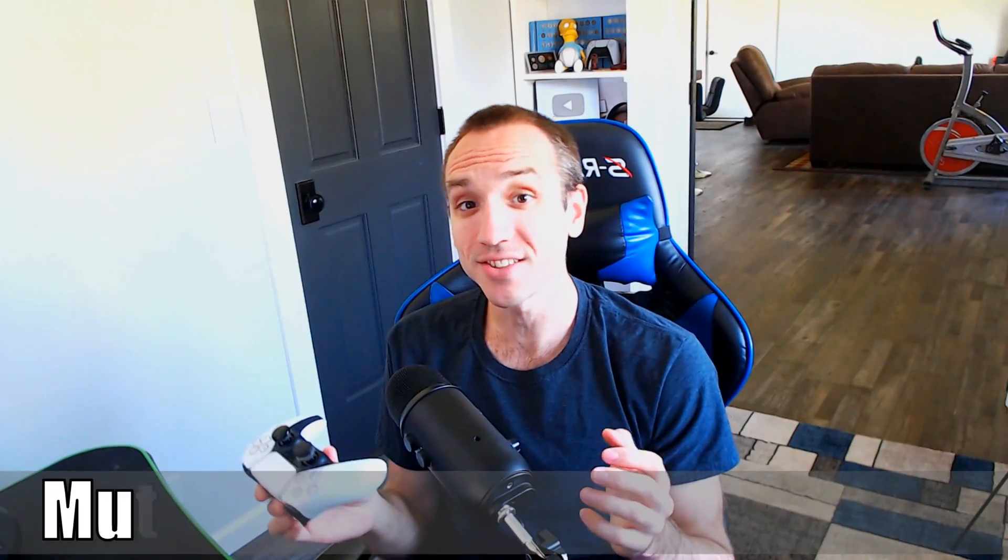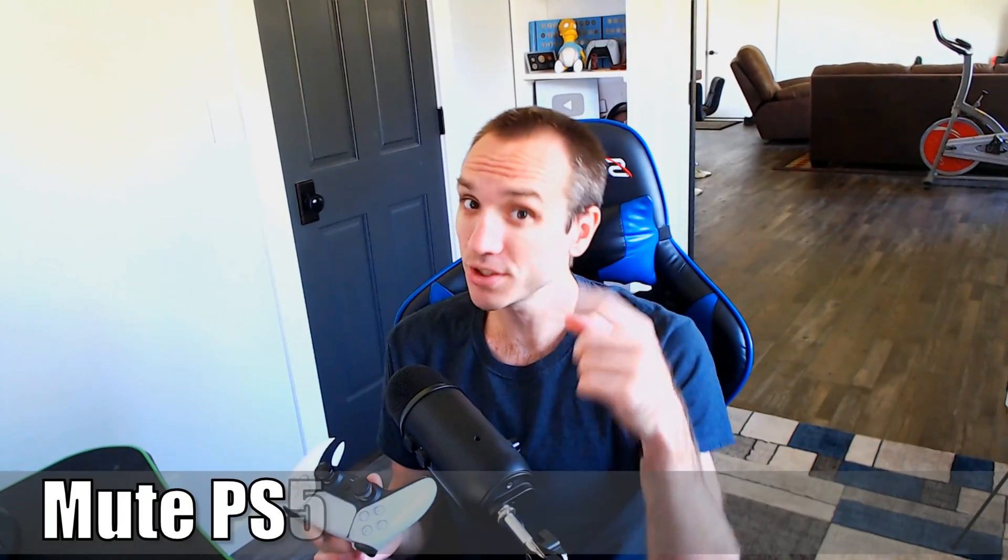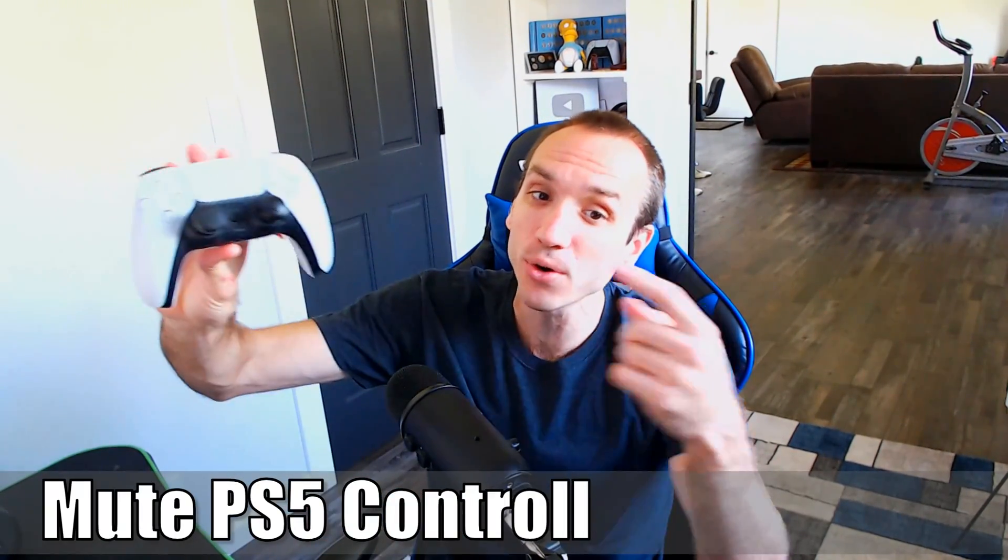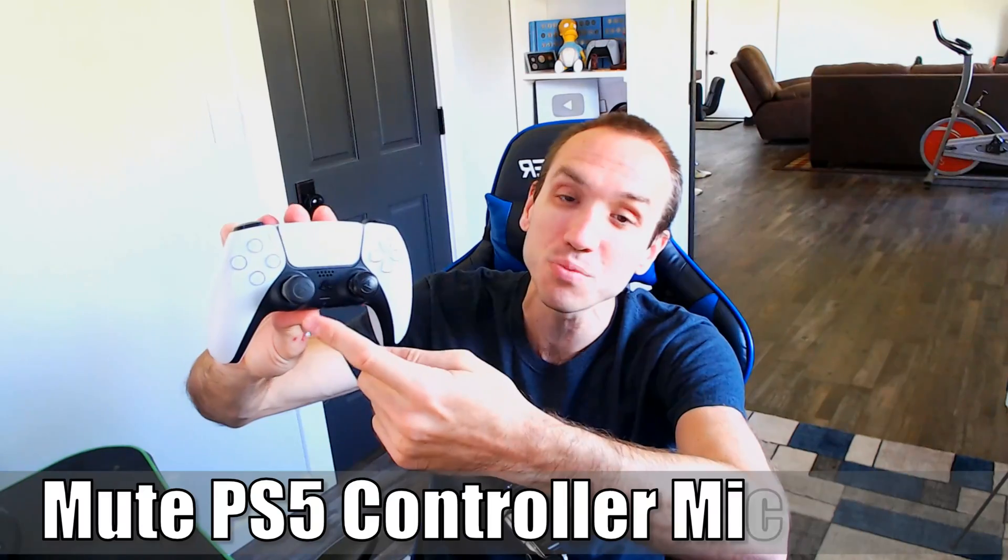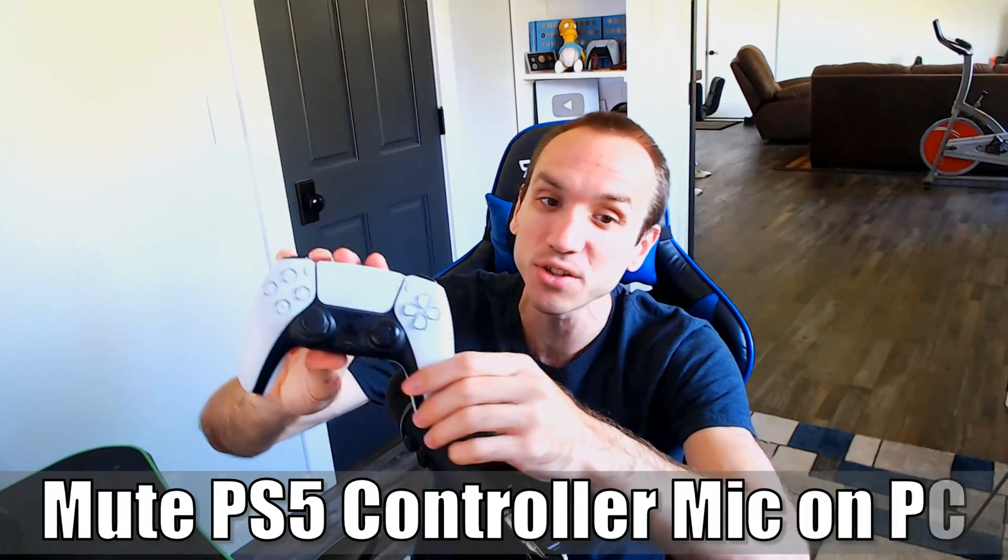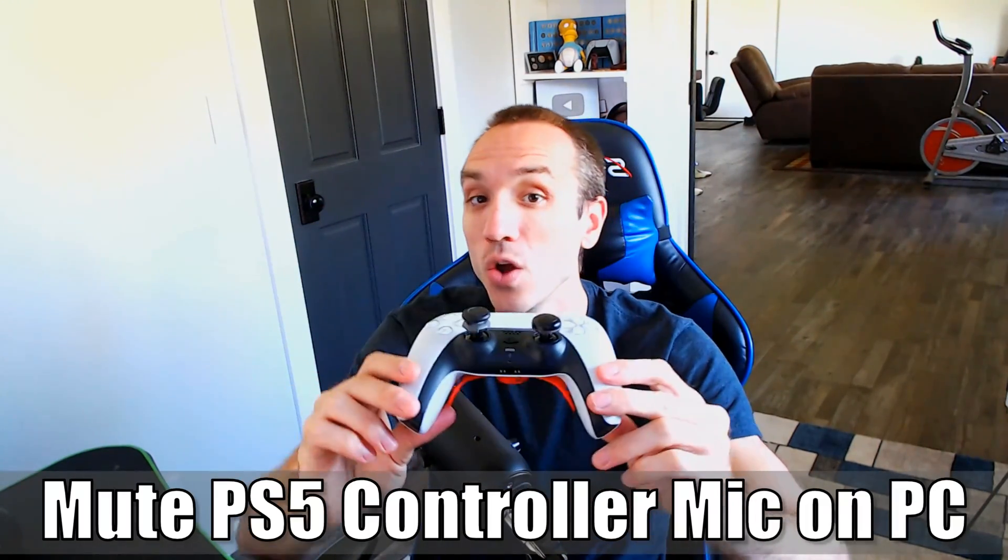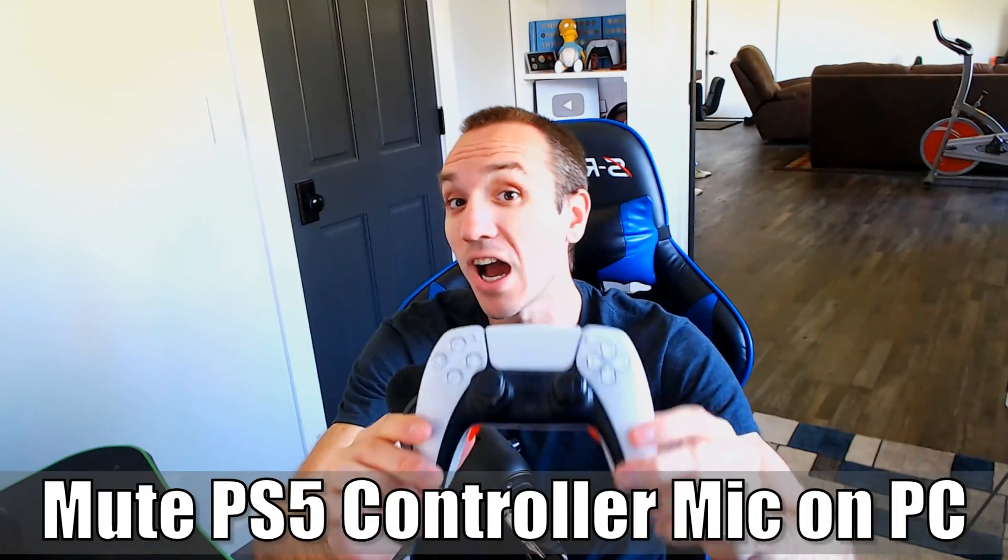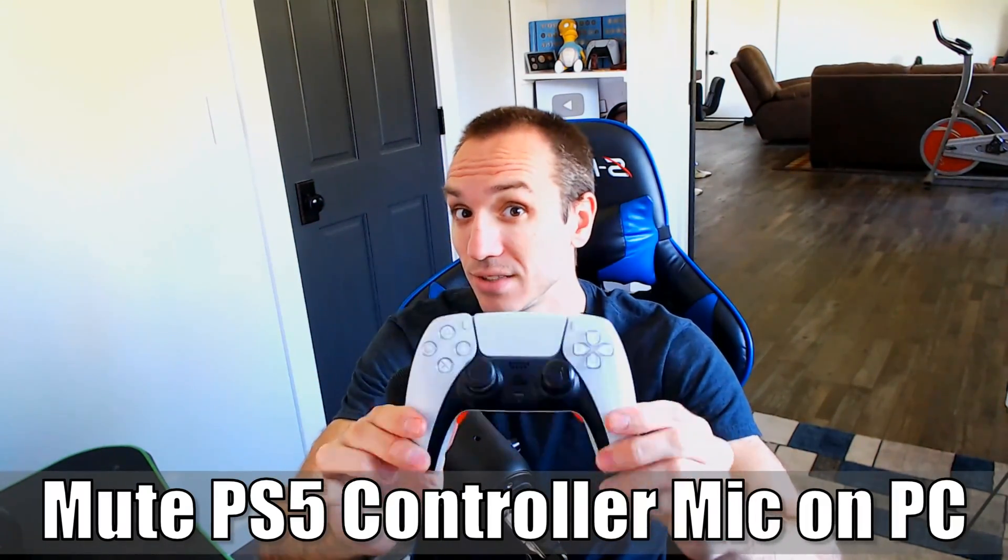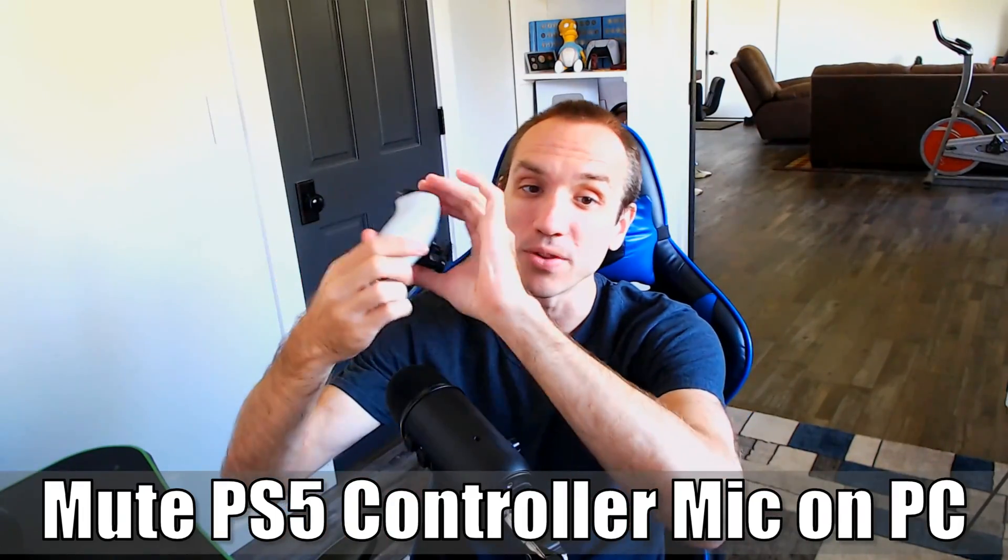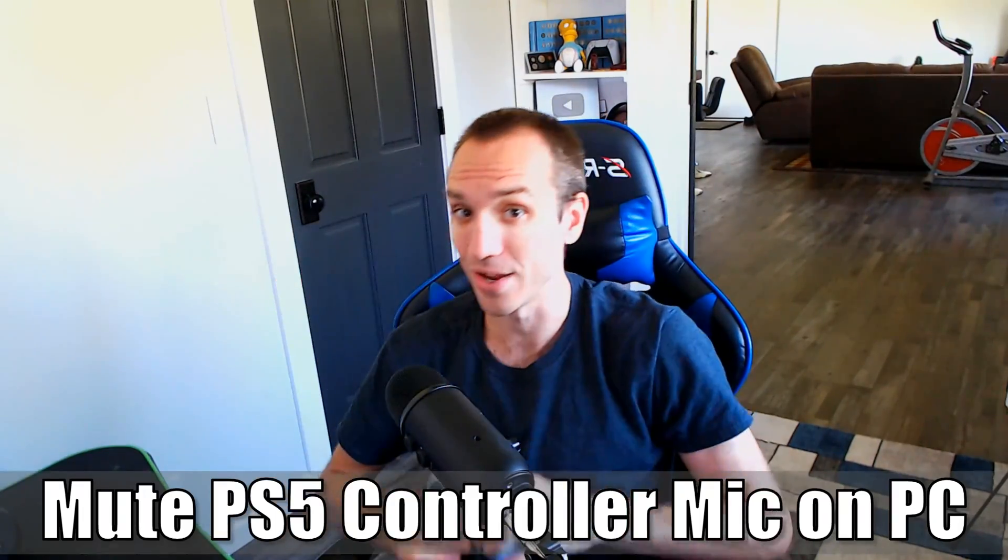Hey everyone, this is Tim from YourSix Studios. Today in this video, I'm going to show you how to mute your PlayStation 5 controller microphone when you're playing on PC. So let's jump in the video right now.